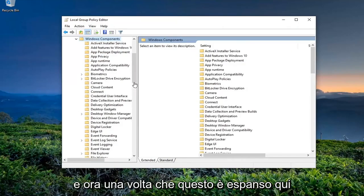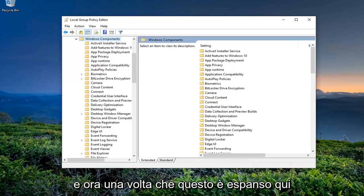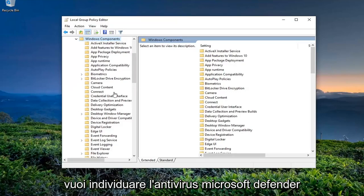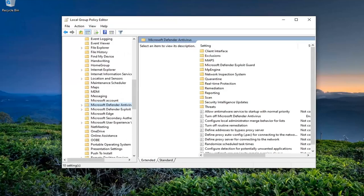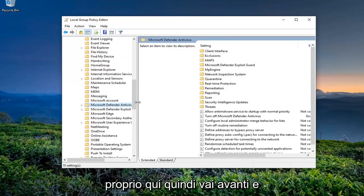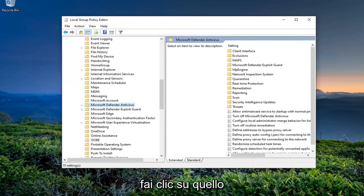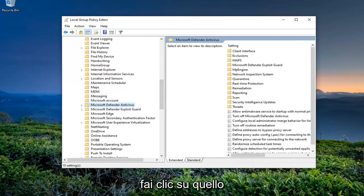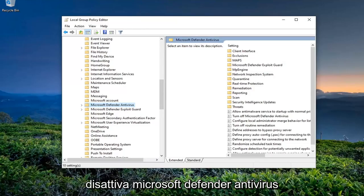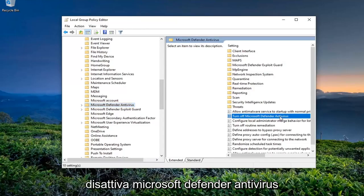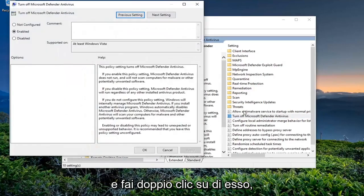Once this is expanded, you want to locate Microsoft Defender Antivirus. Go ahead and left-click on that. Now on the right side, locate the setting that says 'Turn Off Microsoft Defender Antivirus' and double-click on it.